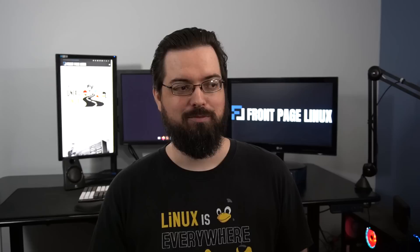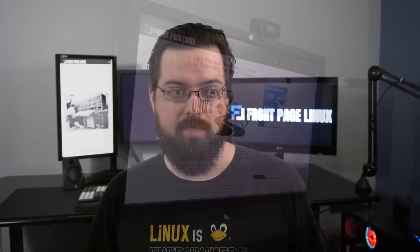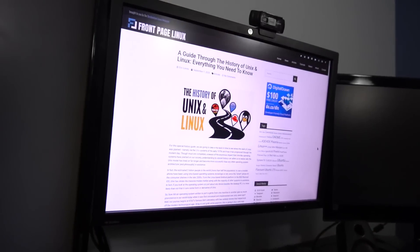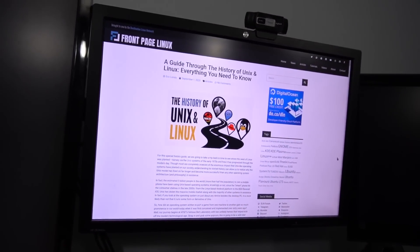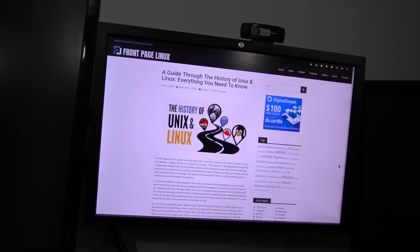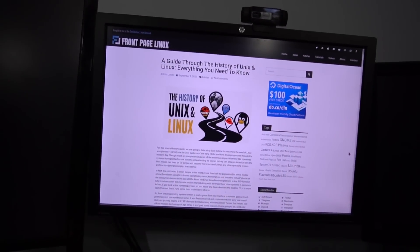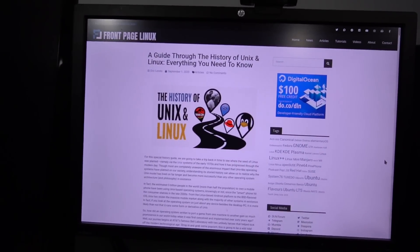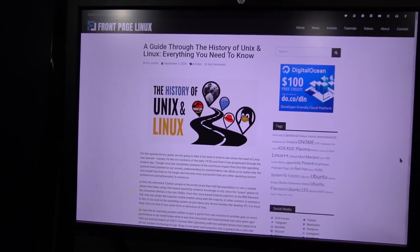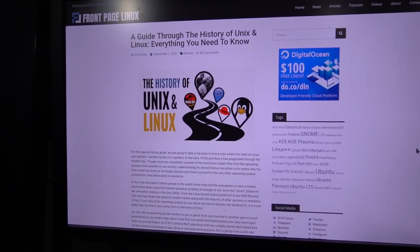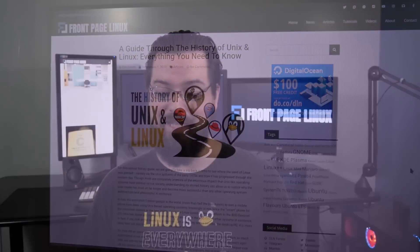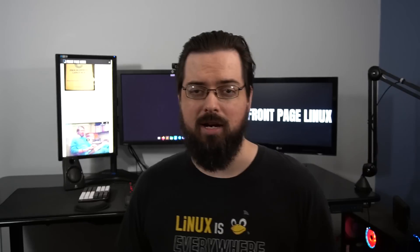Here's the thing though. FPL contributor Eric Londo wrote an article about the history of Unix and Linux. And it's just... Wow. That's the best way to describe it. I'm making this video to let you know about the article and also to show you some cool stuff from the article. A couple of things I didn't know about, even with my over 20 years experience using Linux. The article is titled, A Guide Through the History of Unix and Linux, Everything You Need to Know. And once you click that link, you'll see that's not an exaggeration. It's everything you need to know.